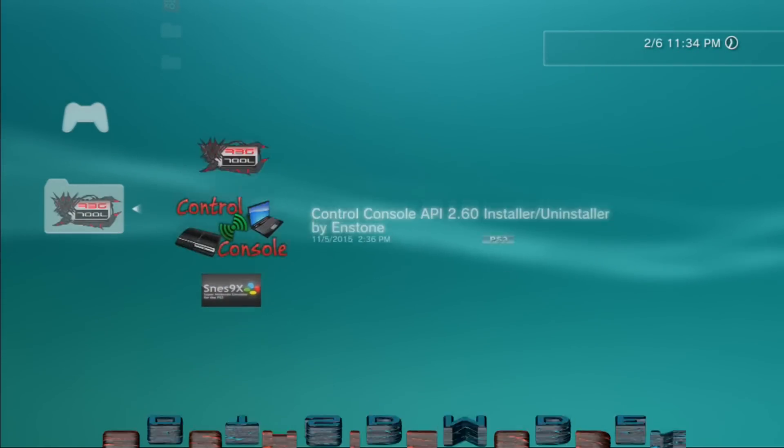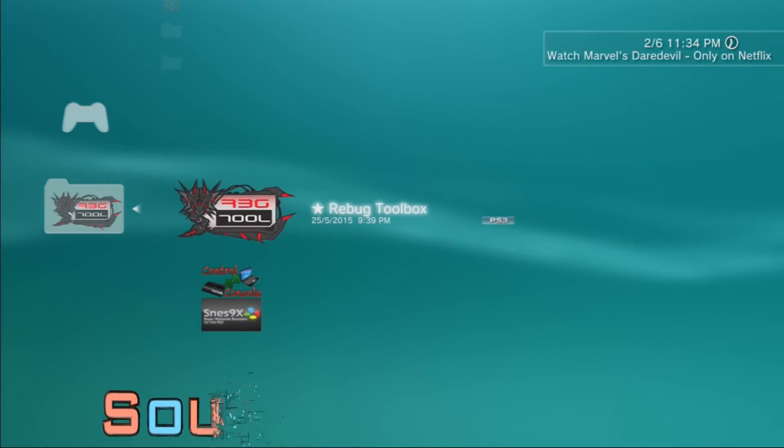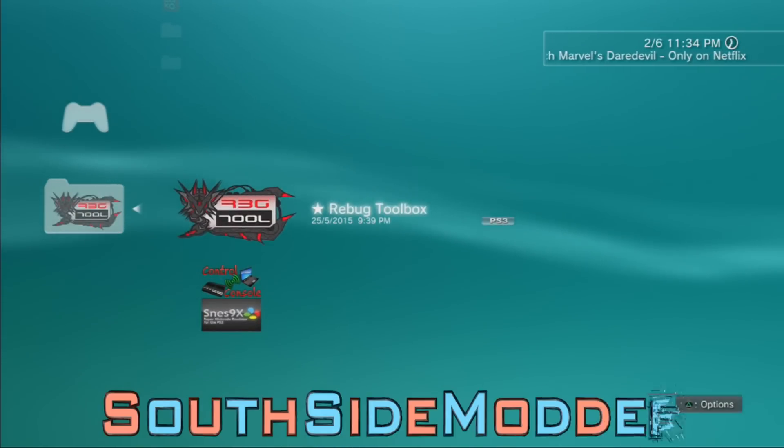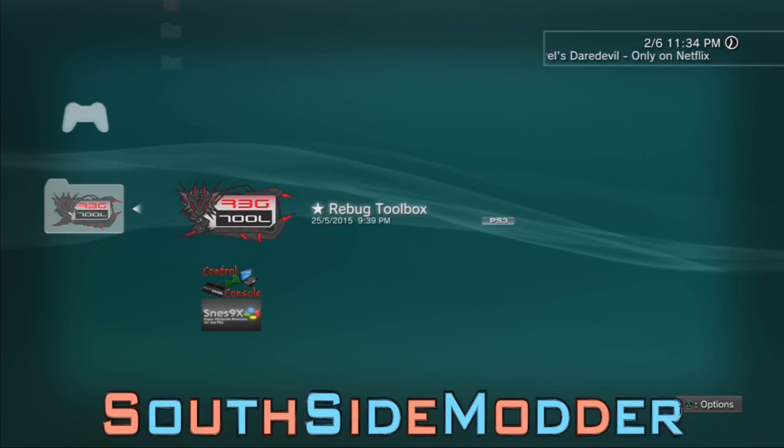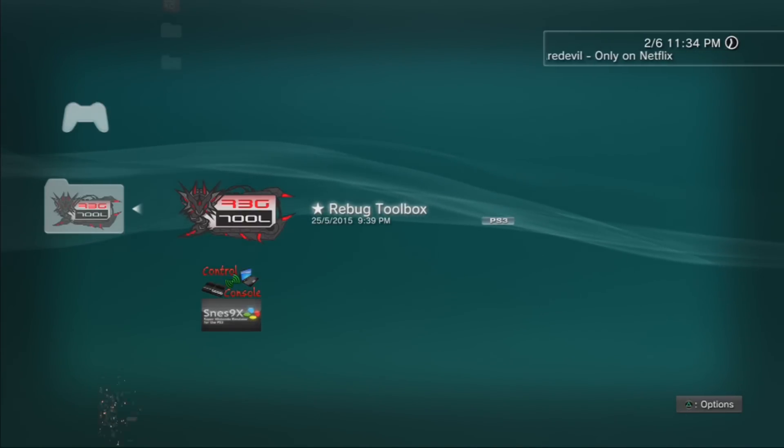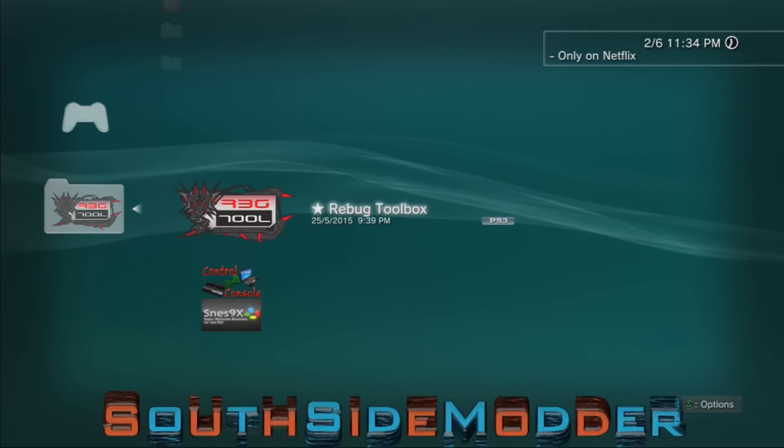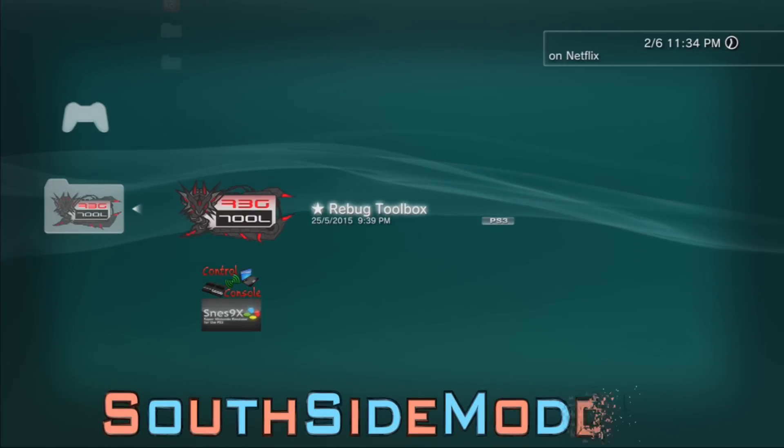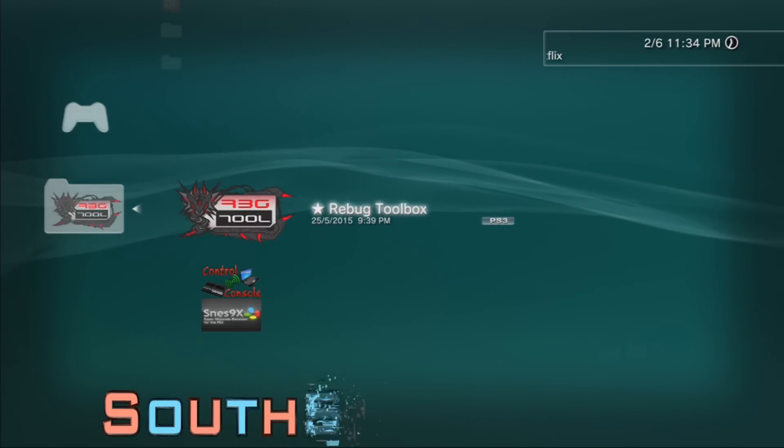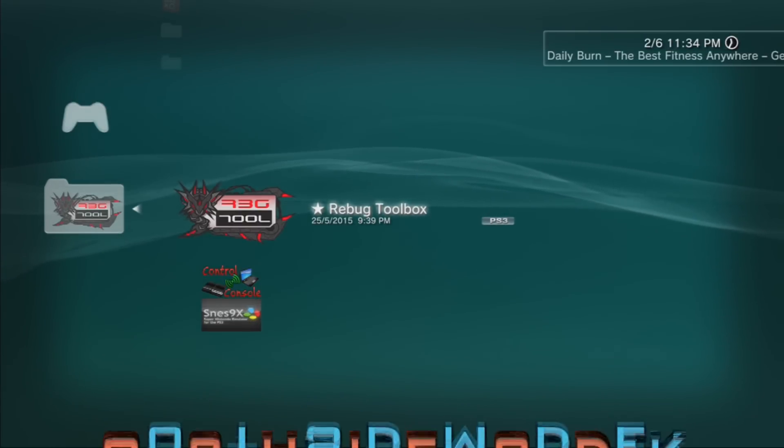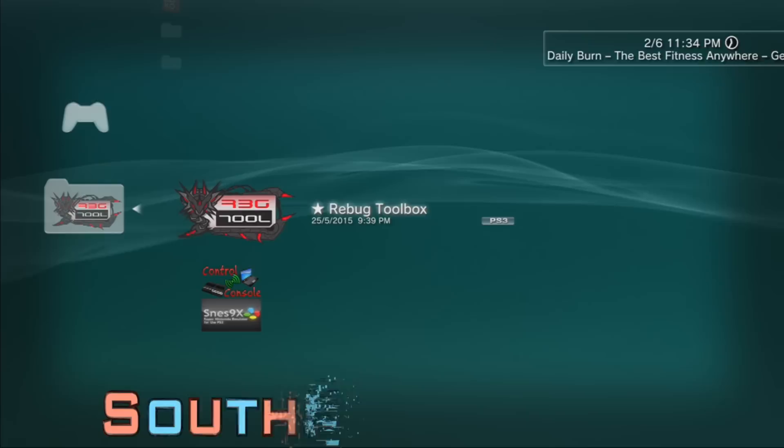Before we start, we need to make sure there's no spoof already enabled. If you do, just disable it and delete the homebrew app. For Rebug users, we need to make sure that in Rebug Toolbox our system mode is on Normal.